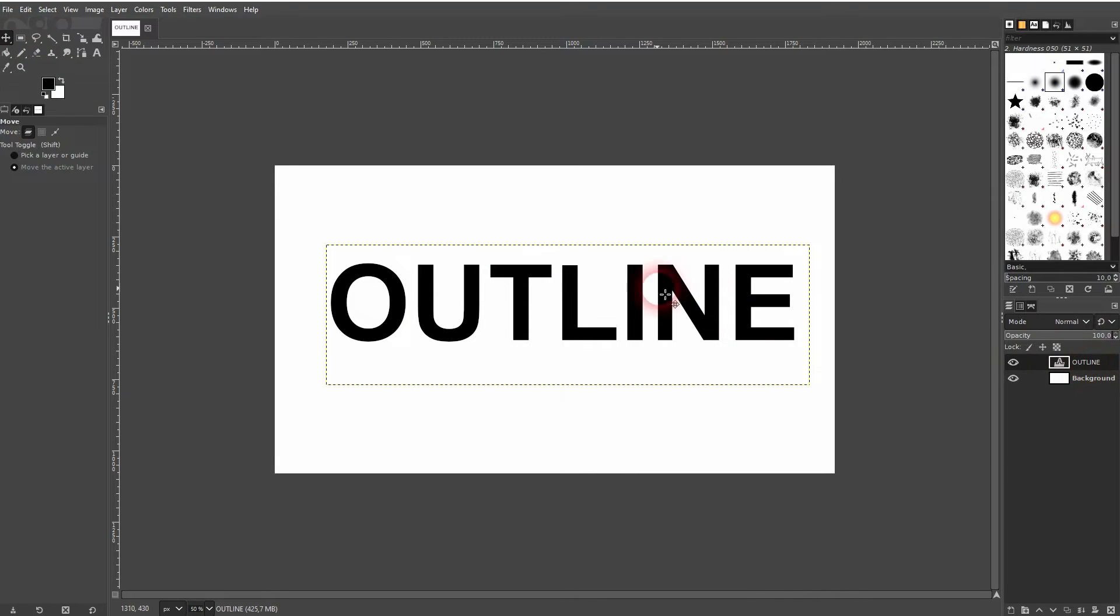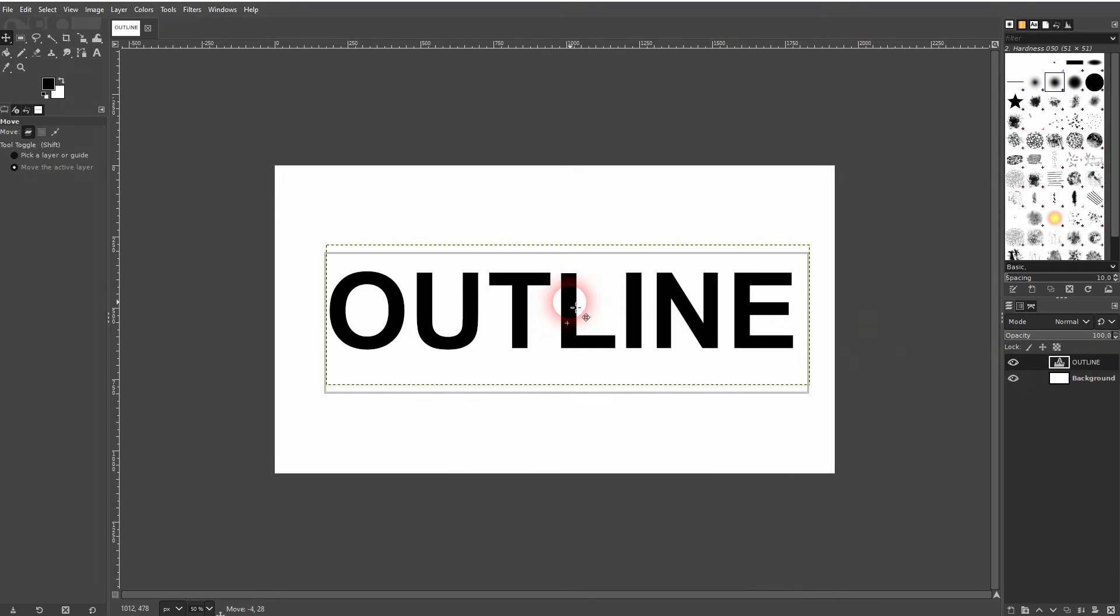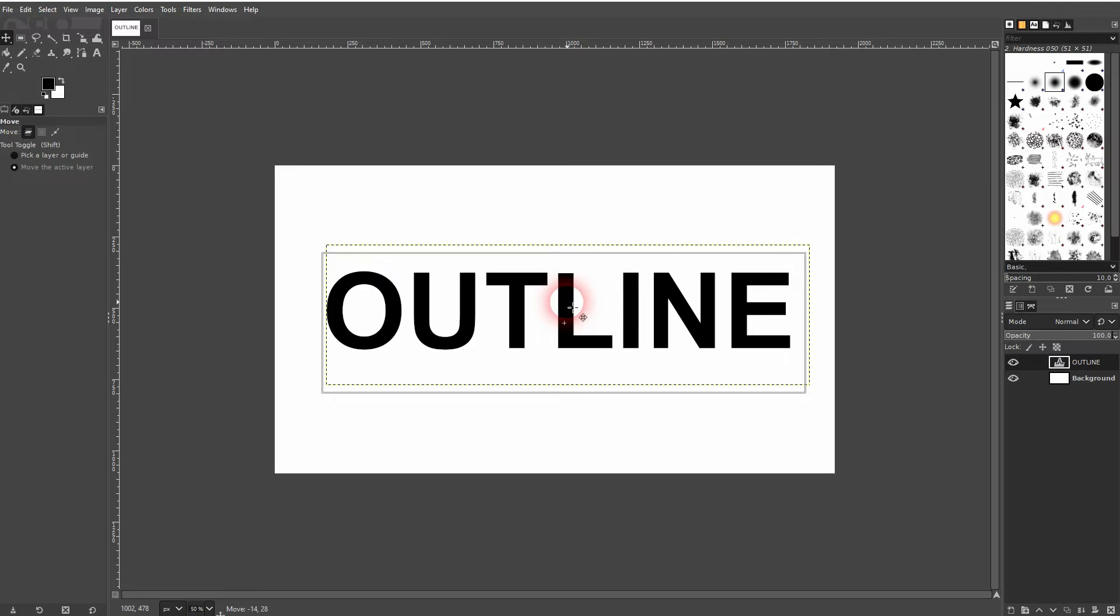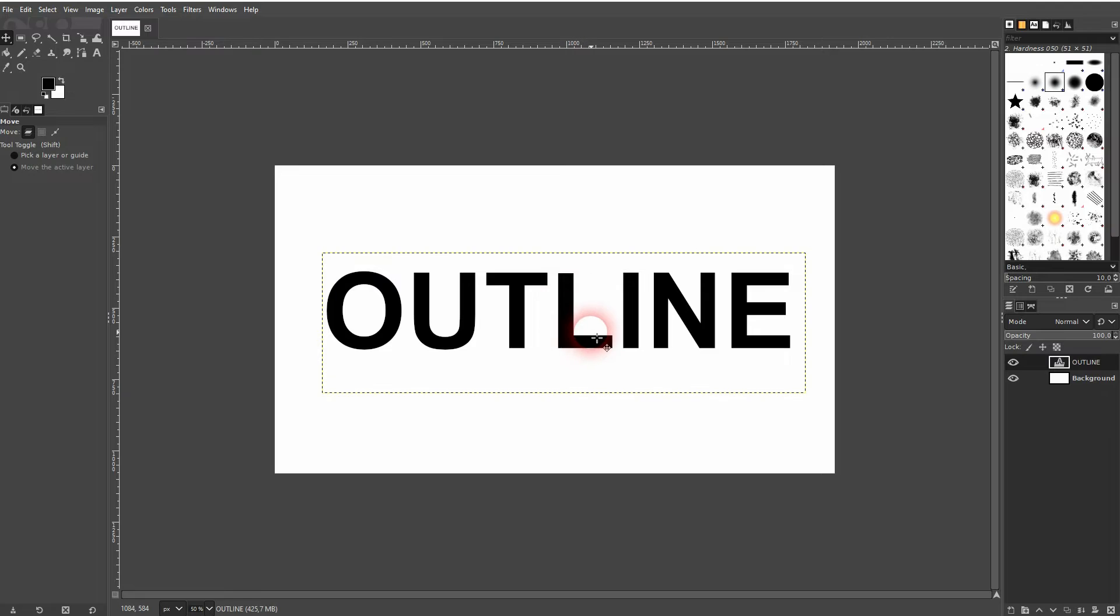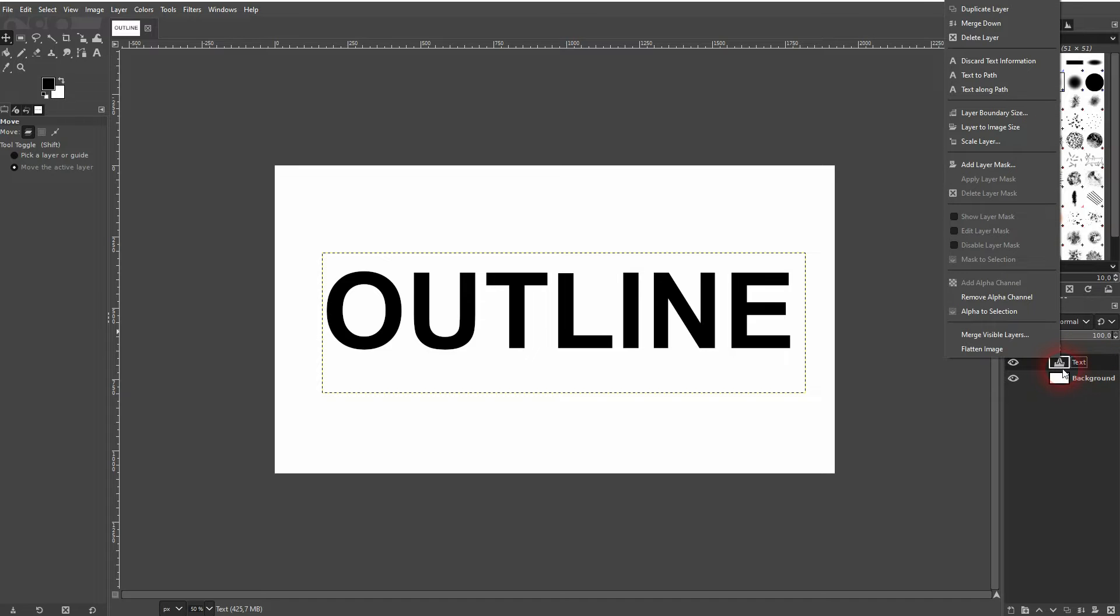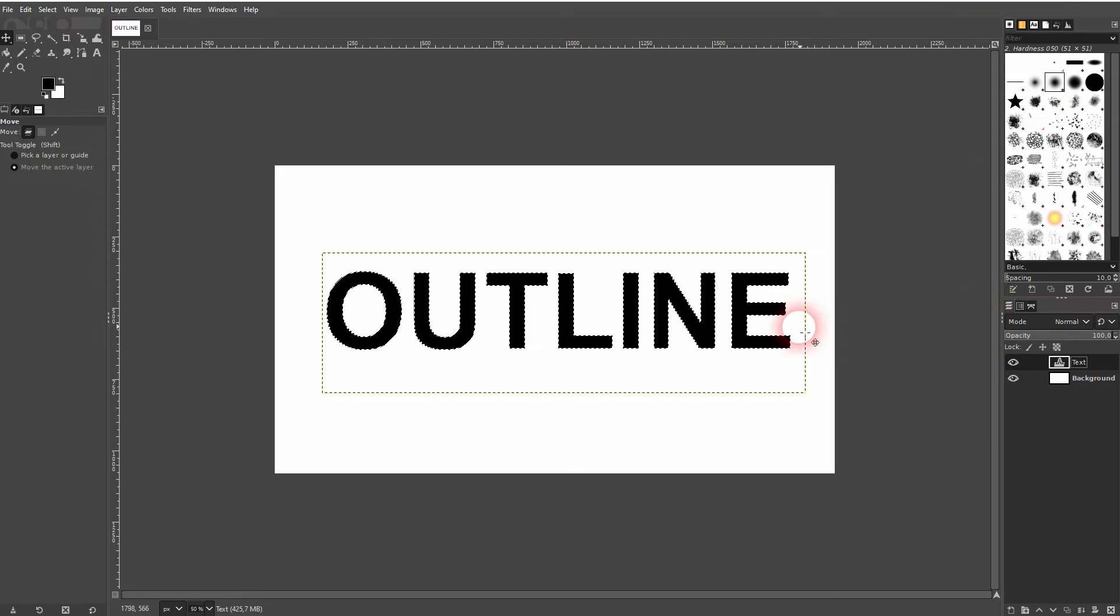Now go to your text layer. It says 'outline' in my case. Let me rename it to 'text'. Right click on it and click on Alpha to Selection. Now you can see that we've got the outline of the text selected.